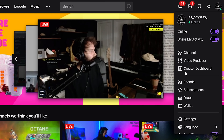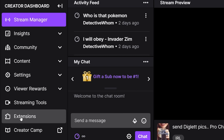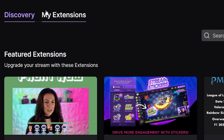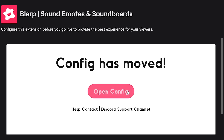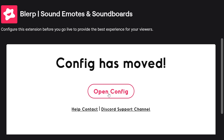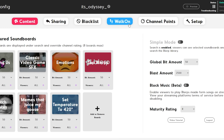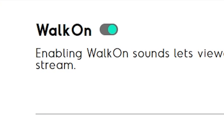Hop on over to your creator dashboard, click Extensions, My Extensions, click the settings icon, click Open Config, click Walk-On, and turn on Walk-On.